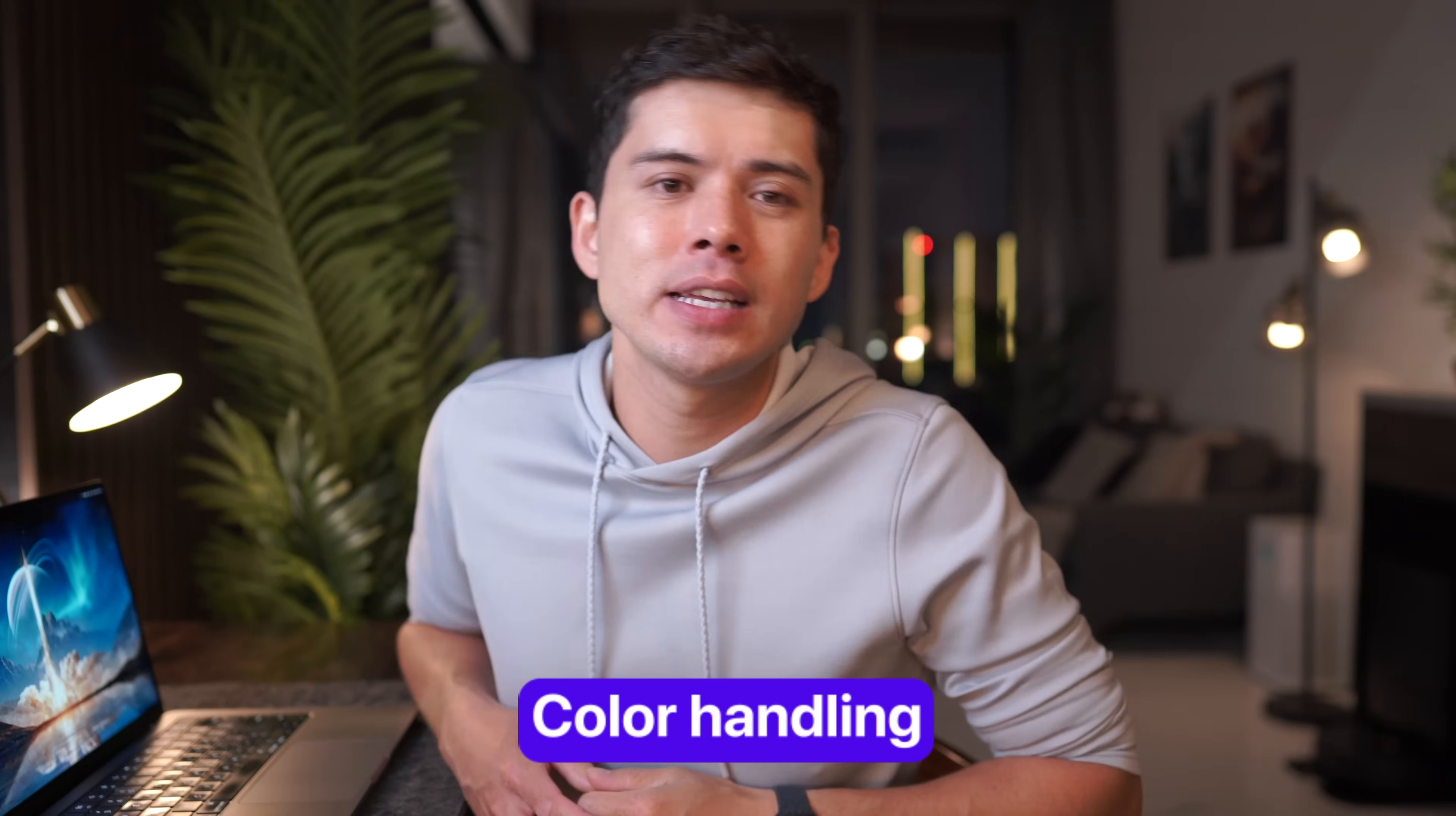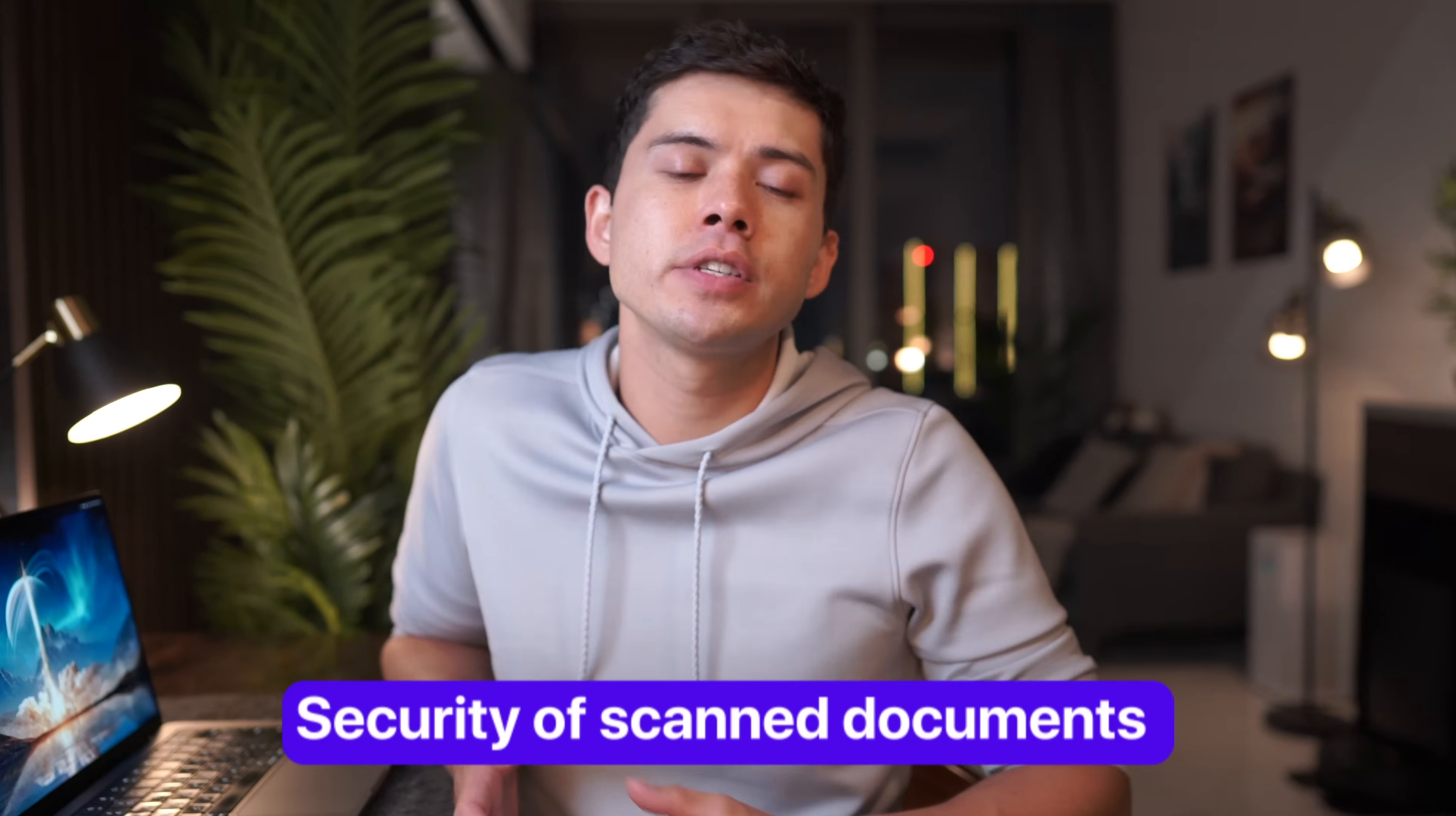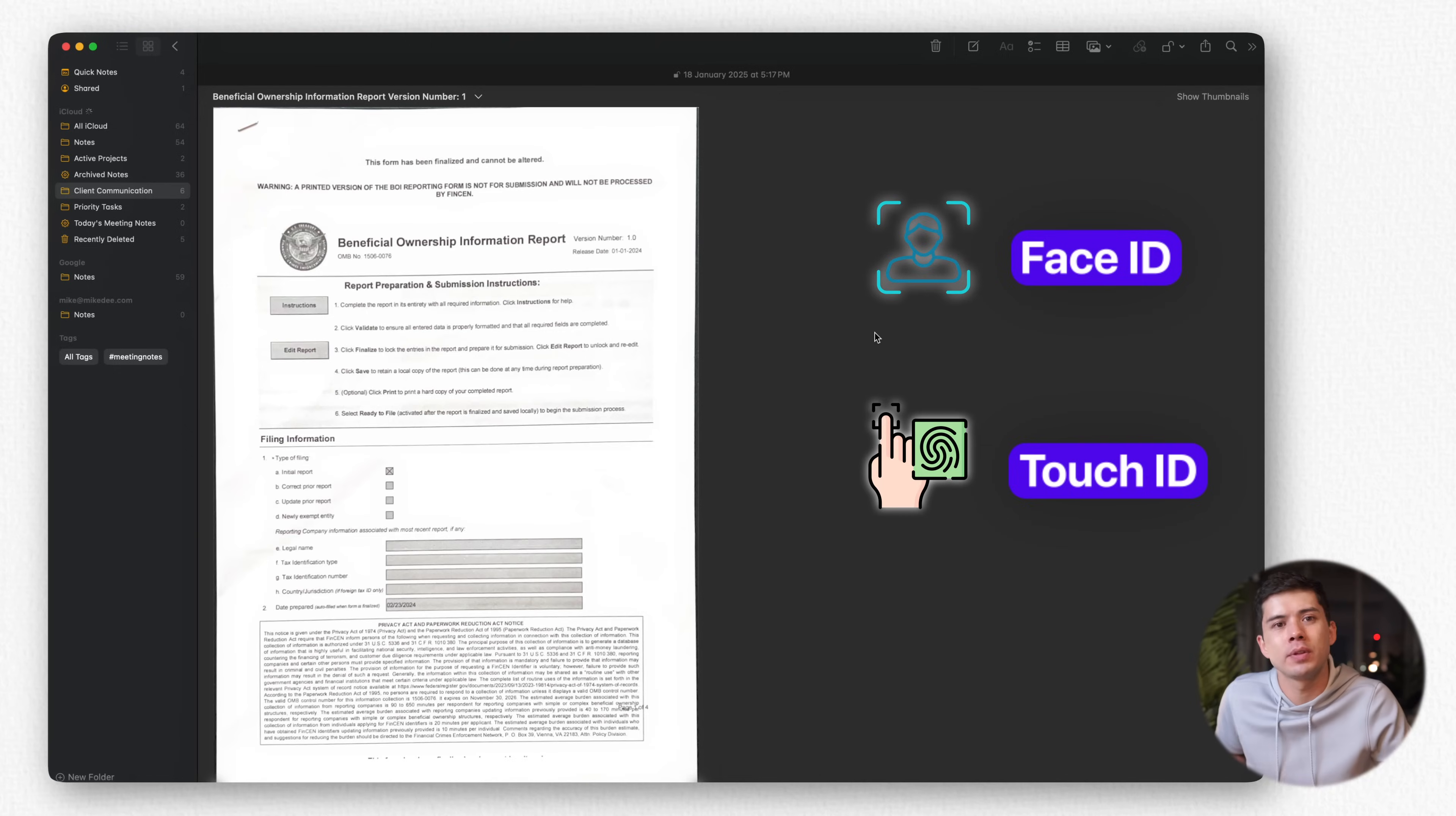Colour handling is particularly impressive. Notes automatically determines whether to save your scan in colour, grayscale, or black and white, depending on the content. This intelligent processing ensures your scans are clear and professional, while keeping file sizes manageable. The security of these scanned documents is paramount. Every scan is encrypted end-to-end and stored securely in iCloud. You can lock sensitive scans behind Face ID or Touch ID, ensuring your confidential documents stay private.